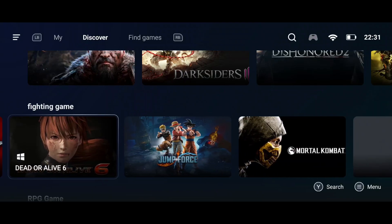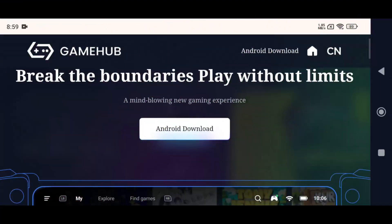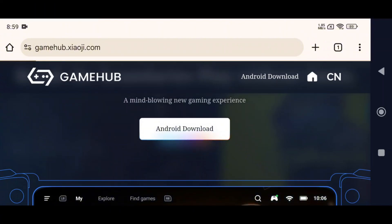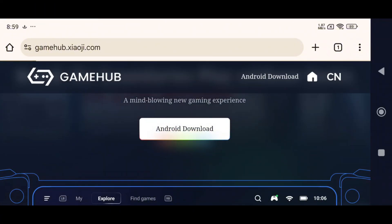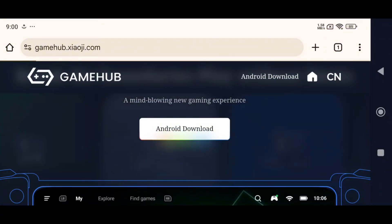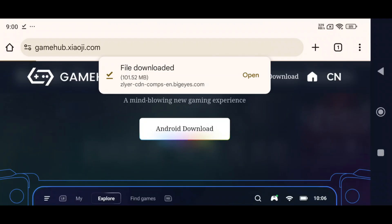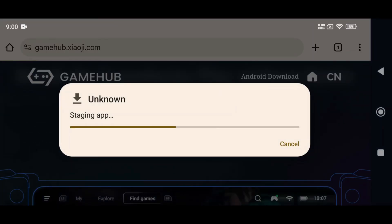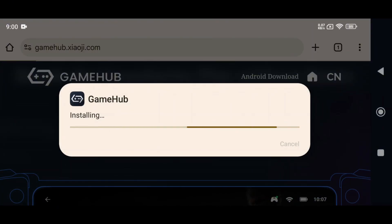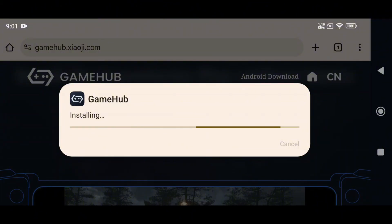First, download the latest version of the GameHub emulator. Head over to the official GameHub website and download the APK file. Don't worry, it's 100% free and officially powered by games, so you're in safe hands. Once downloaded, install the APK just like any other app.